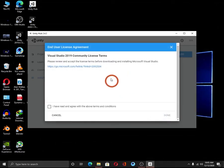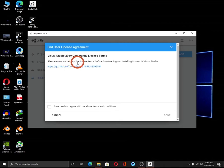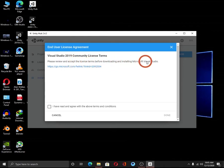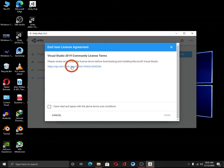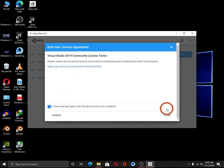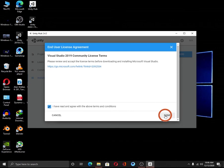This new pop-up window will appear. It says please review and accept the license terms before downloading and installing Microsoft Visual Studio. You can read it if you would like. Just select this check box and click on done button.